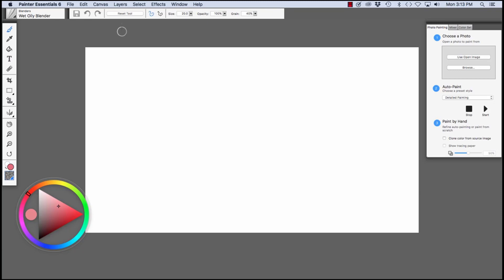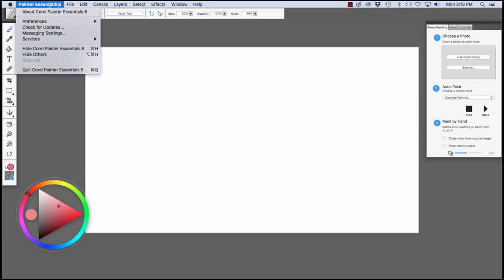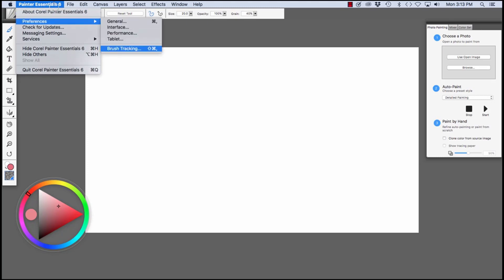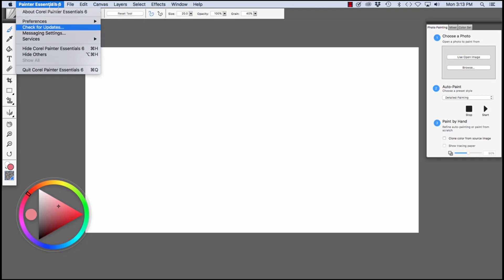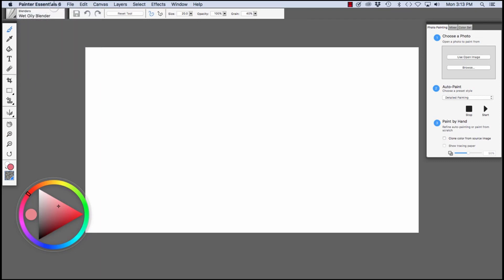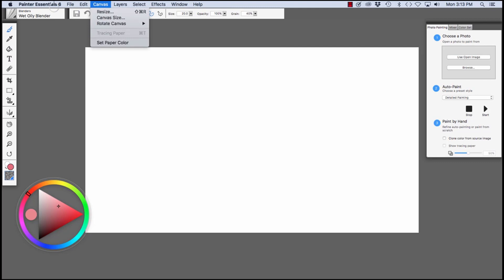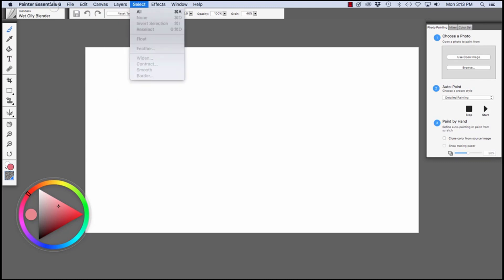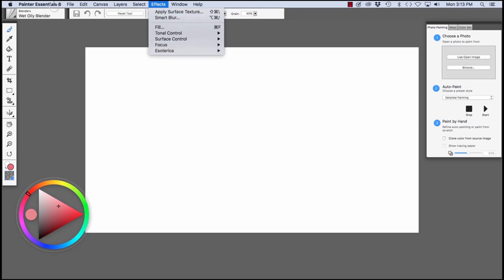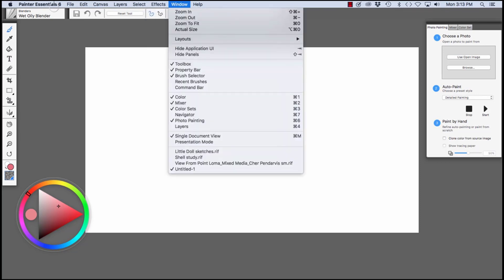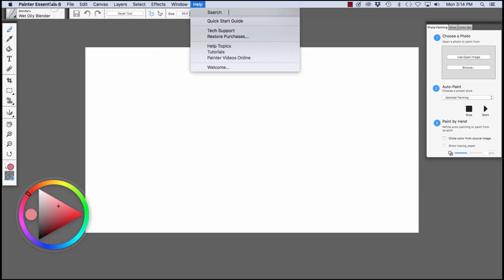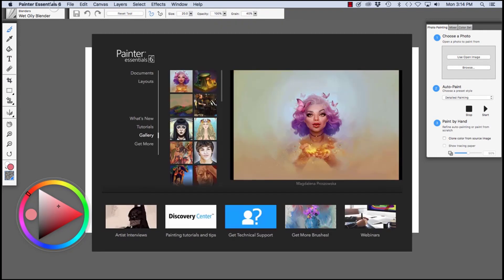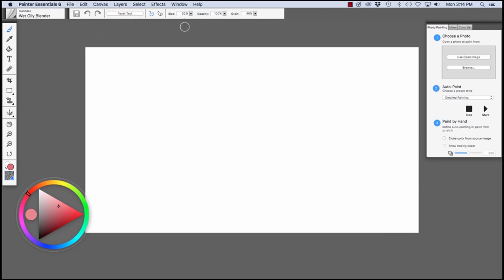Across the top, we have the menu bar. Underneath the Painter Essentials menu, you'll see the Preferences, which includes brush tracking that helps you set up Painter to work better with your tablet. This is very important. Then we have the File menu, Edit menu, Canvas menu, Layers, the Select menu, Effects, the Window menu where you'll see other panels and other options, and the Help menu where you can display the Welcome Book again if you want to. Press Escape to hide it.